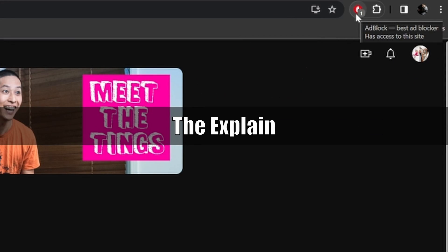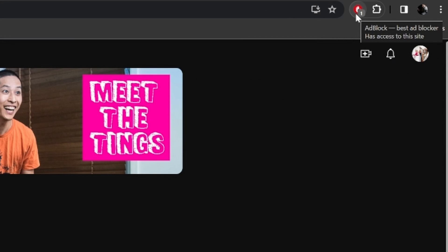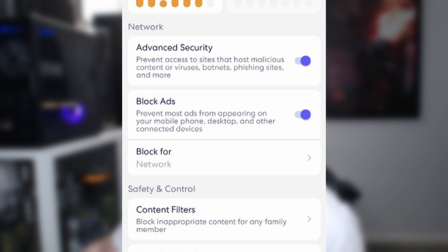This is an ad blocker. It's designed to remove ads, but because sites like this rely on their ads, it's going to cause you a lot of issues — especially if you've got an ad blocker on the router end, like the Eero routers.